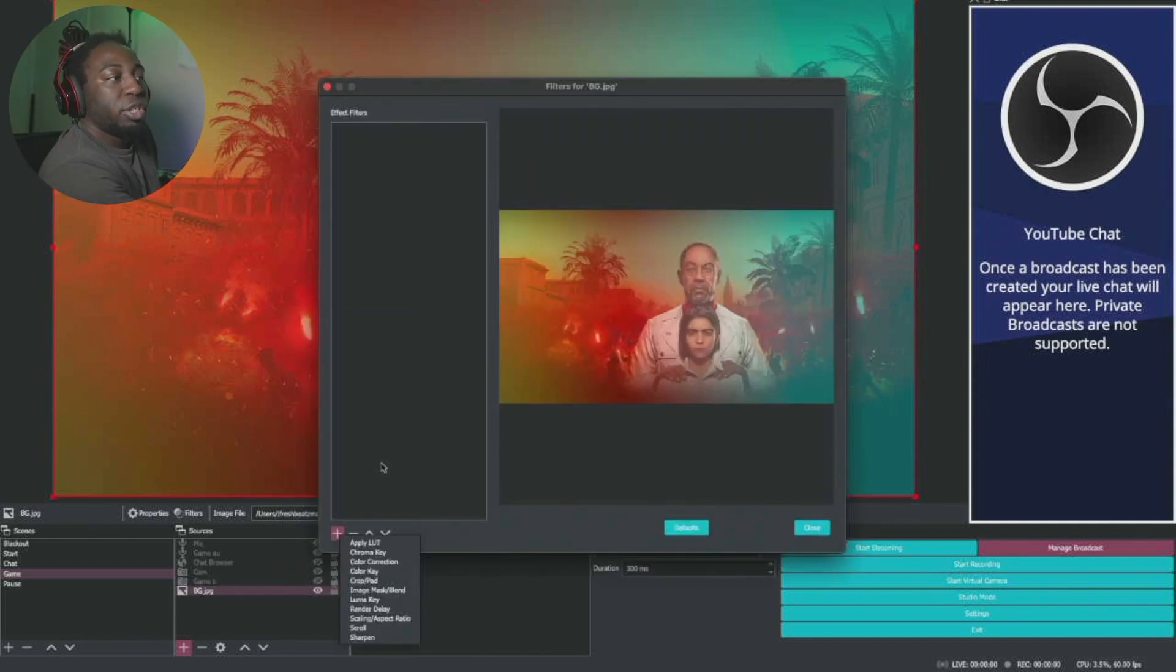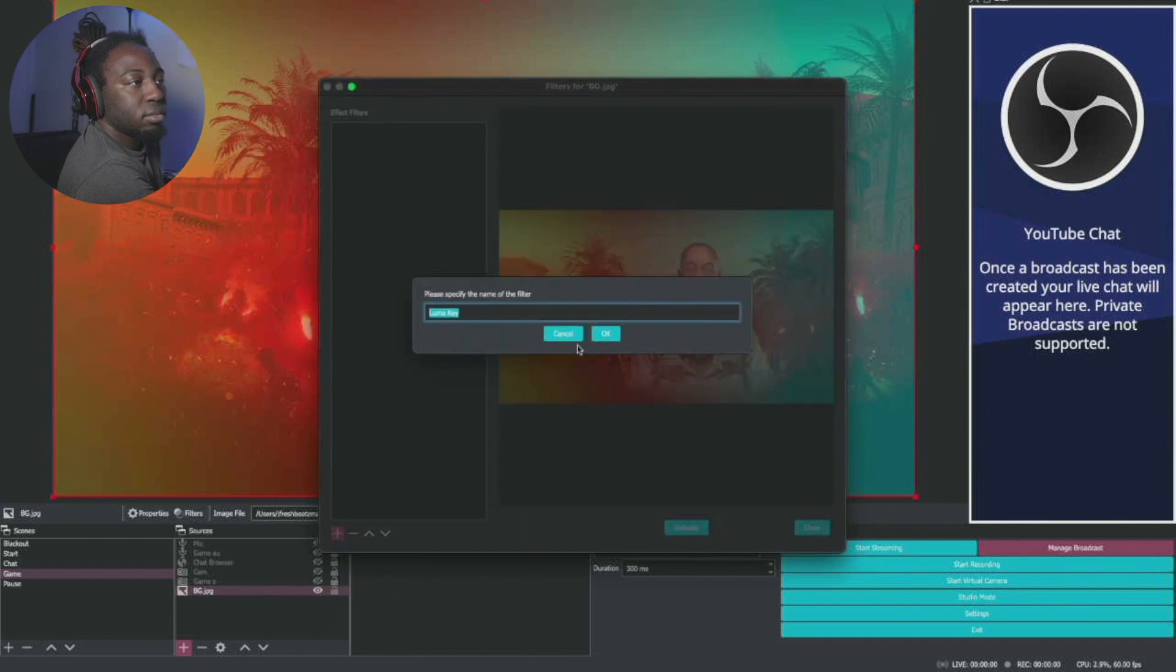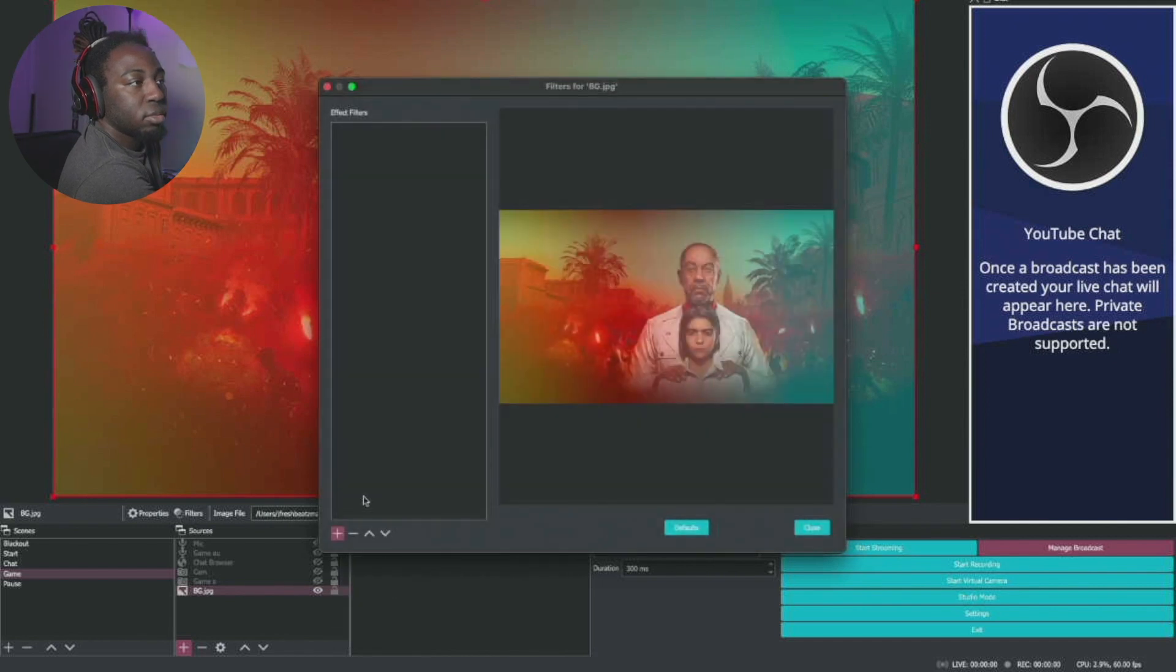All right, so once you're into your filters, you're going to go to image mask. You're going to go to image mask or blend.